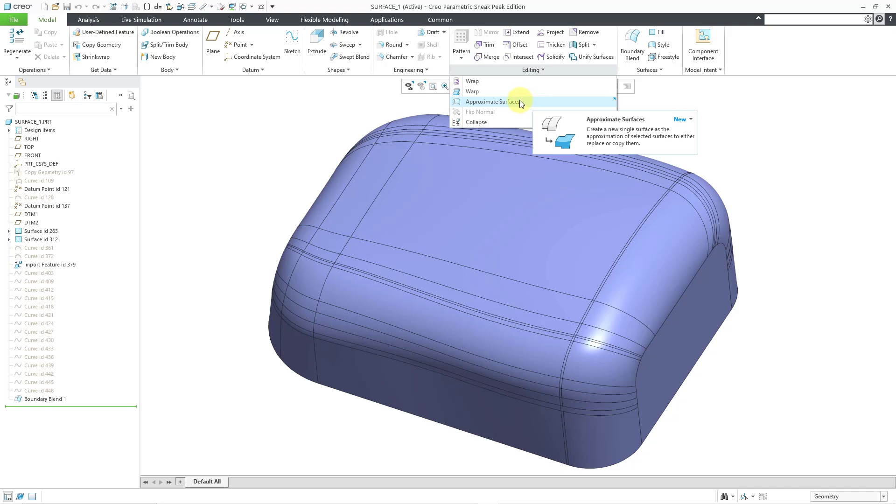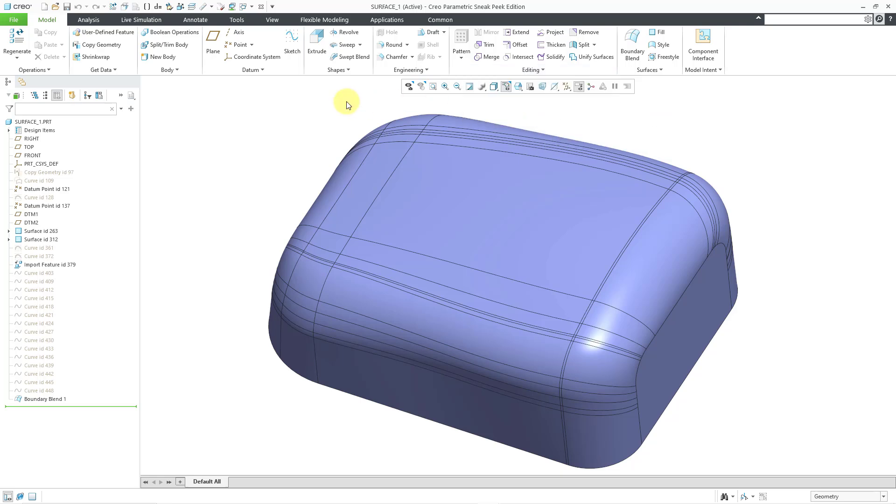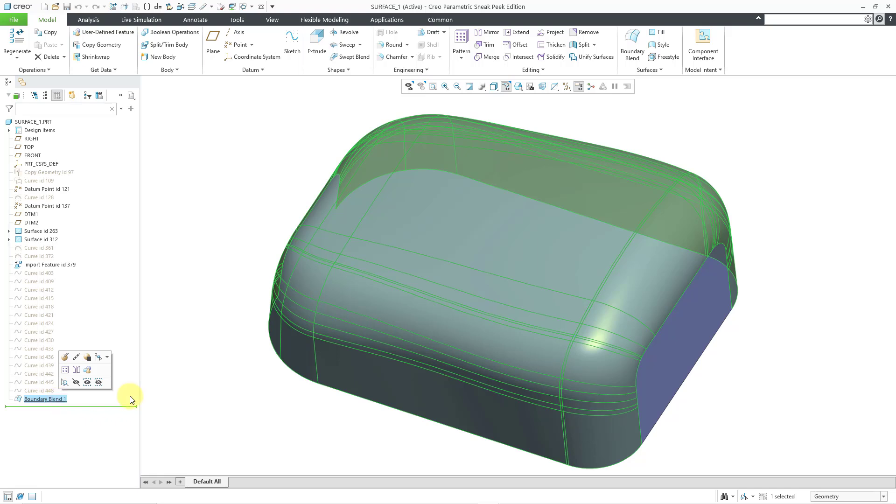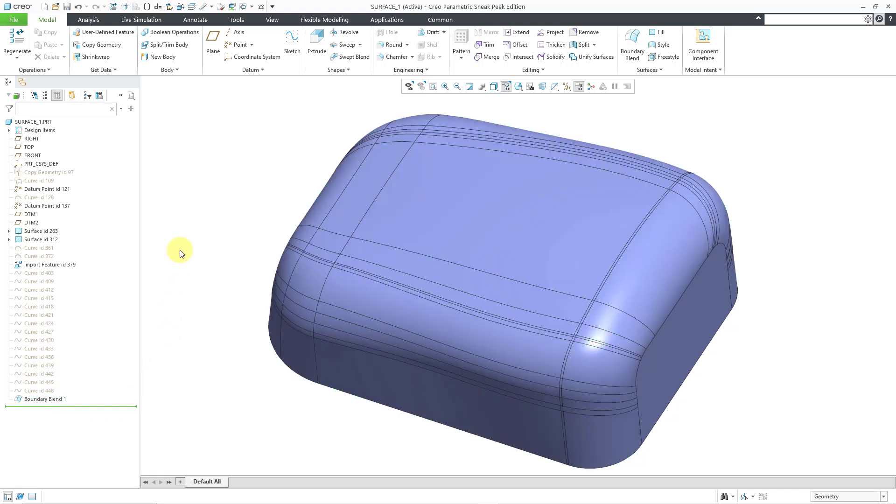Let me show you how this works really quick before I go into some of the details. Here I have a part model. There is a boundary blend at the end. I created this model a long time ago in an early video on boundary blends.